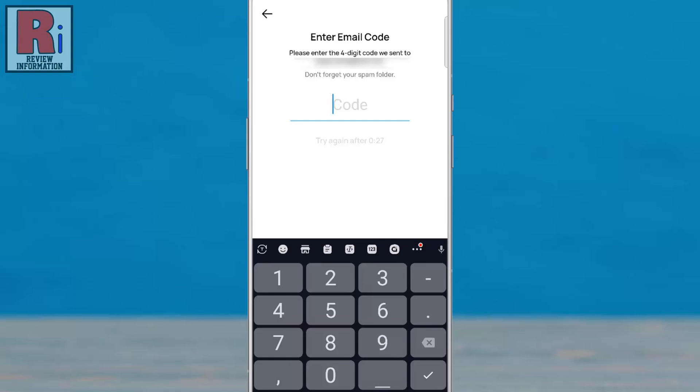IMO will send a four-digit verification code to your email. Enter the code in the field provided.